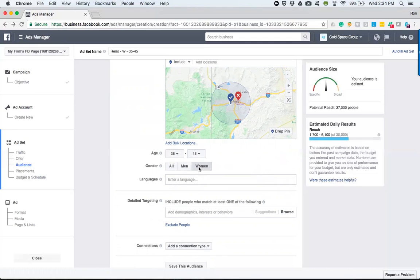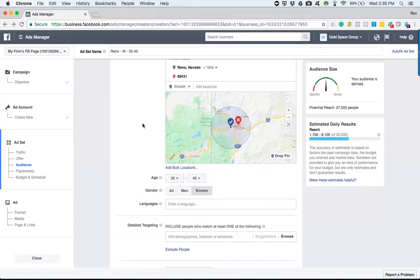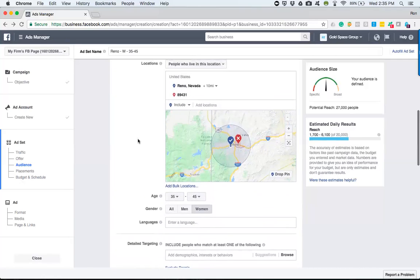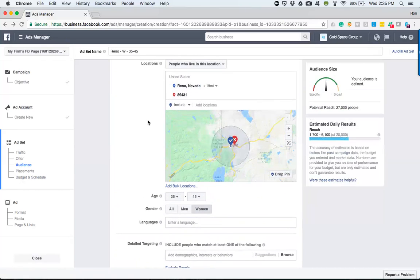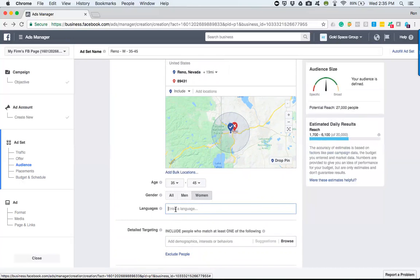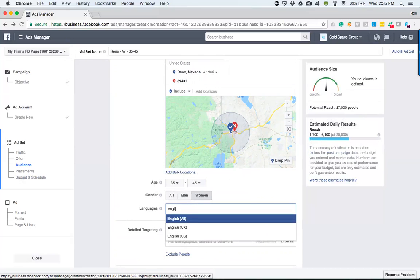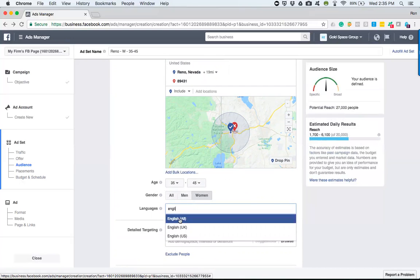Right, there's a particular loan that really gets their attention. So now we can define the women, 35 to 45, that live within however many mile radius of your town. It'll give you an estimated potential reach. So the next thing is the languages, right? Obviously we have English and there's two different kinds.